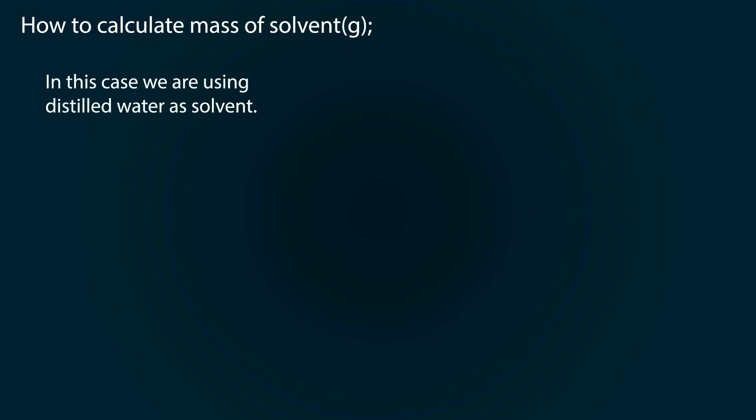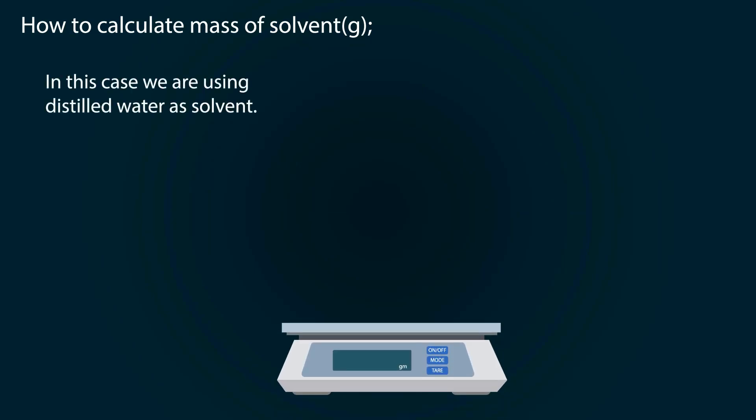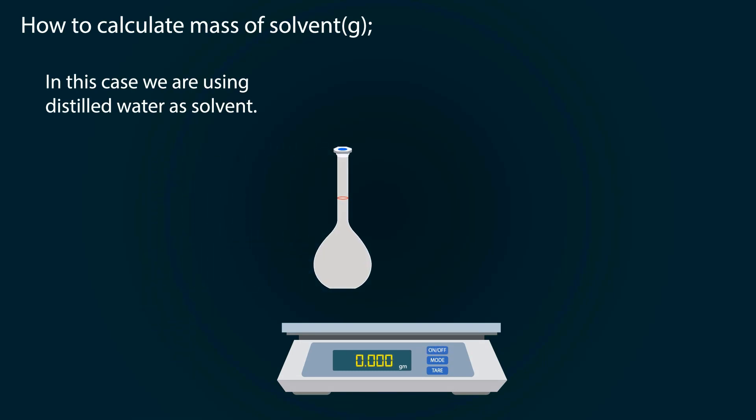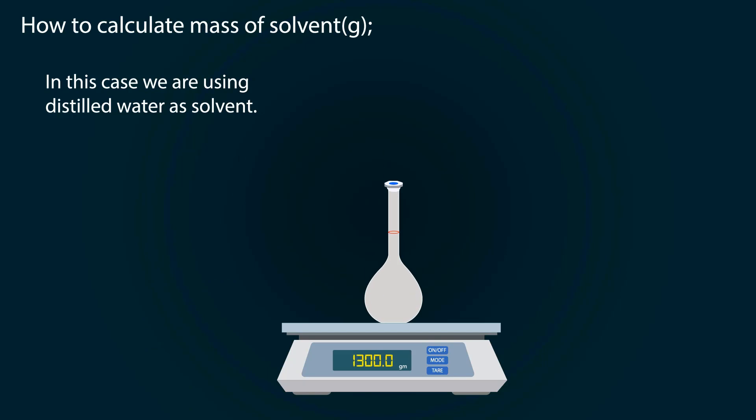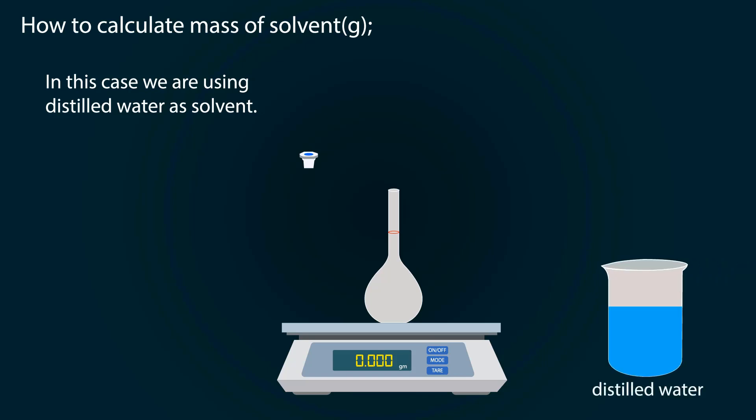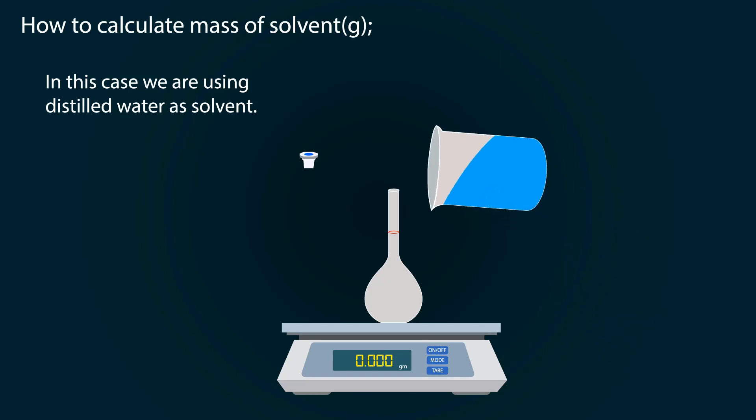The solvent we are using is distilled water. So take a weight balance and power it on. Put the volumetric flask on it and tare it down. Now start adding distilled water into the volumetric flask up to the 1000 milliliter point.